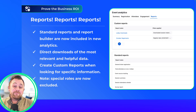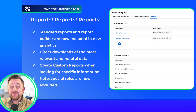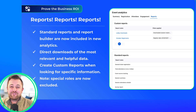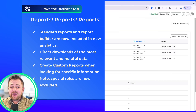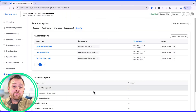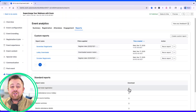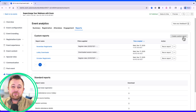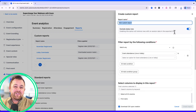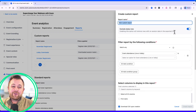Two more quick updates for analytics. This month we have also introduced a new reports center at the event level. This tab provides direct downloads of the most helpful and relevant reports, along with our custom report builders, when hosts need to find exactly the right thing that they are looking for.